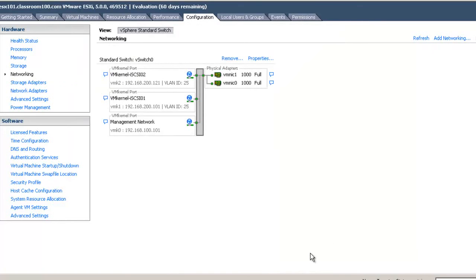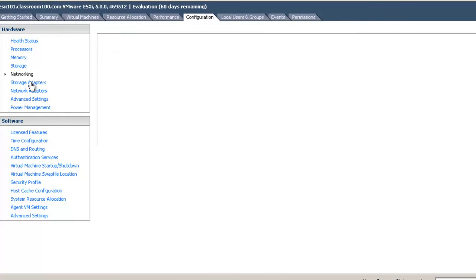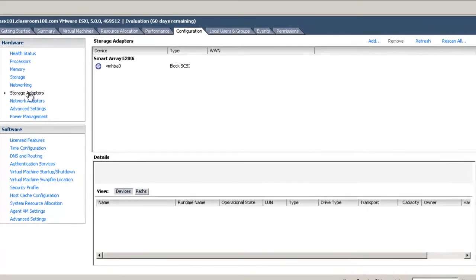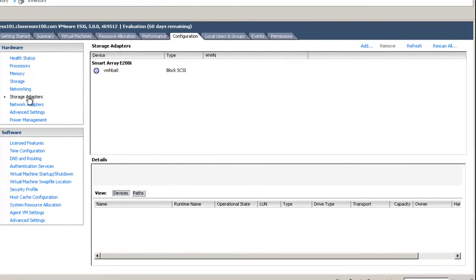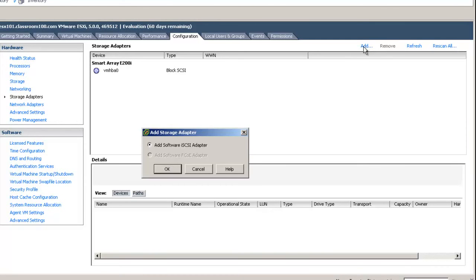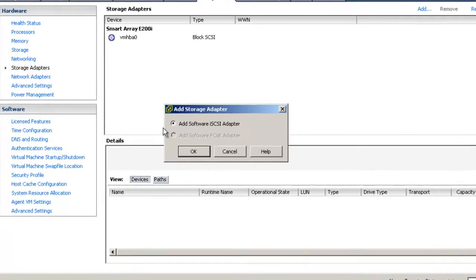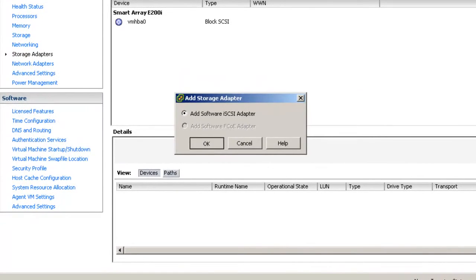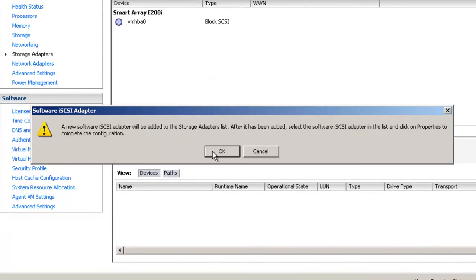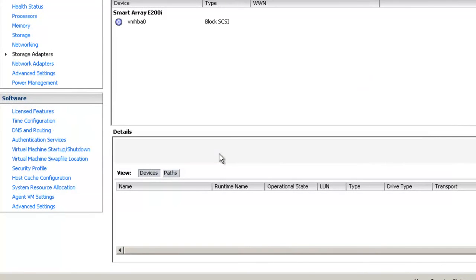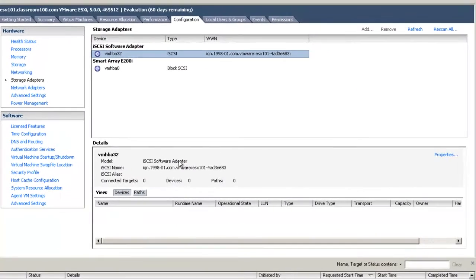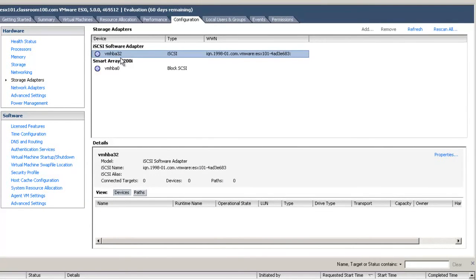That does it for our network configuration. The next thing we need to do is select storage adapters. One of the more significant differences between vSphere 4 and vSphere 5 is that the software iSCSI adapter isn't even included by default in VMware vSphere 5. We need to choose Add and add a software iSCSI adapter. And there it is, VMHBA 32, our software iSCSI adapter.